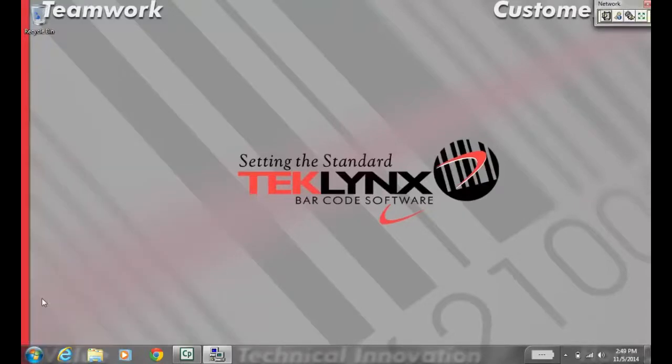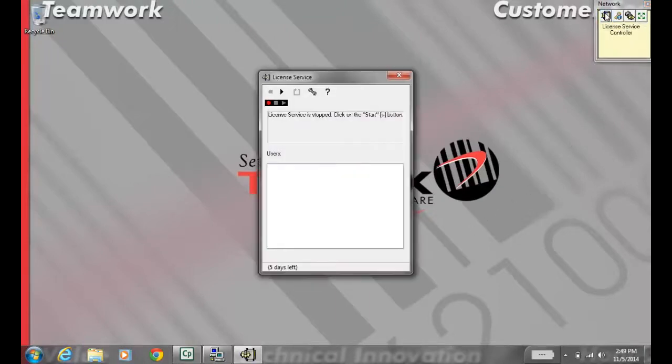From there, we're going to open up the Service License Controller. That's going to let us see if the service is running. If it's stopped, you'll want to start it.